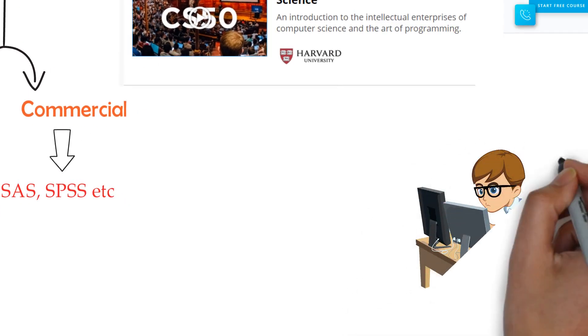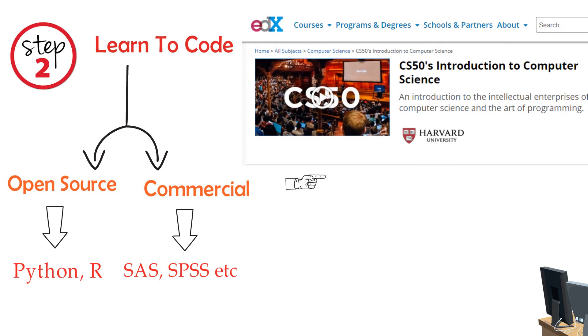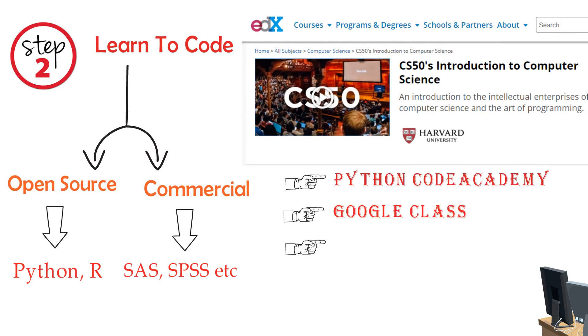If you want to learn interactively, then try Python Code Academy, Google Class, Udacity Intro to Python Programming.